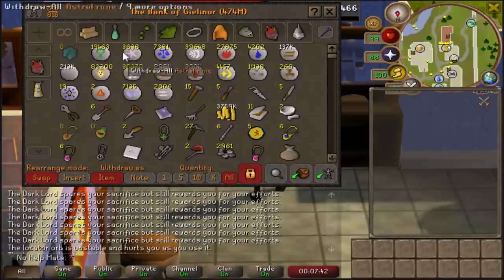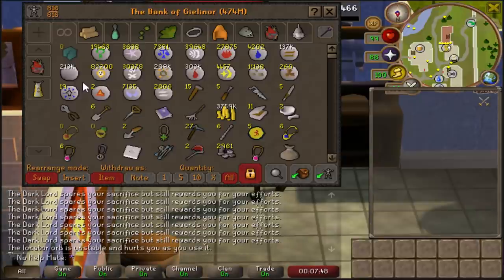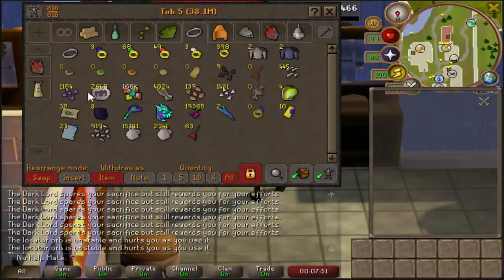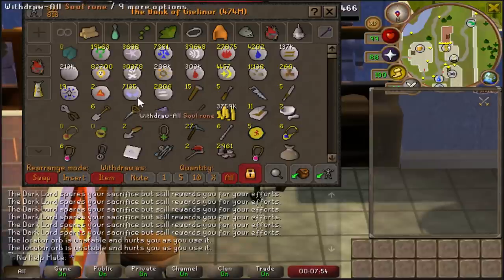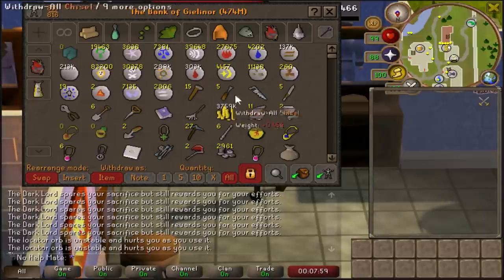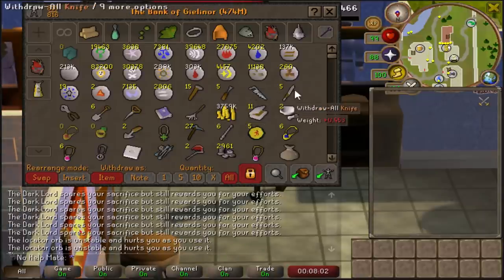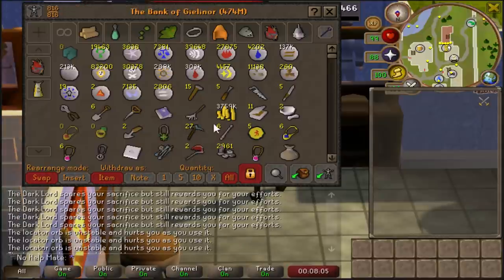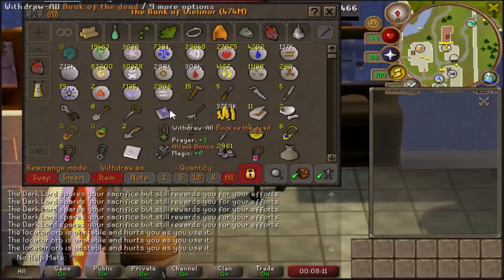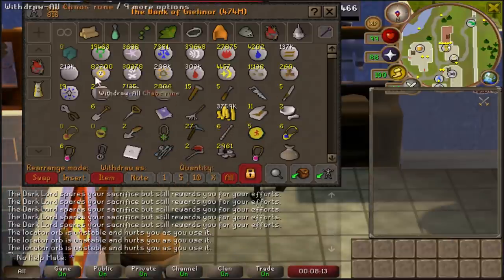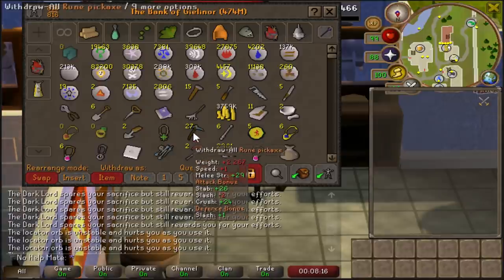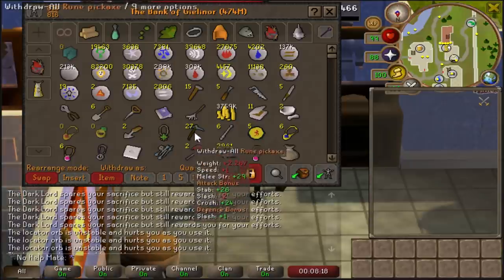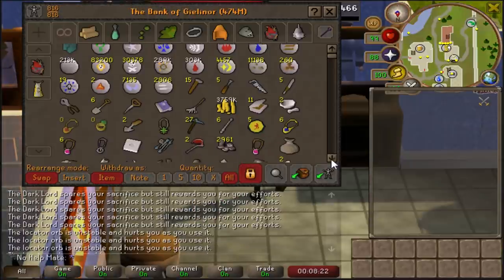At the very top of my first tab I have all of my runes, which is just very useful so you always know where they are. Then I have supply tools like hammer and chisel — I use those for birdhouse runs — plus my crystal saw and basic tools you'd use throughout the game. I also have some useful teleports like the Xerics Talisman and Book of the Dead, so basically runes, teleports, and tools are here, along with my pickaxe and axe for clue scrolls.